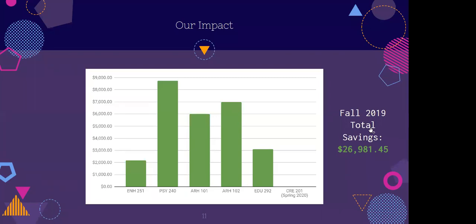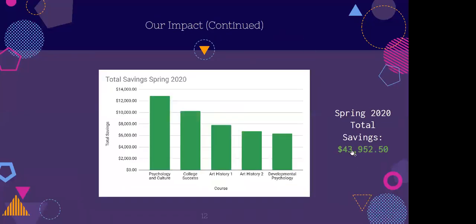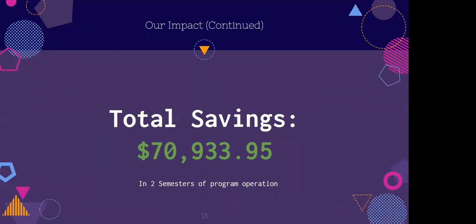We have been working since the end of March 2019. In our first couple of projects, we were just getting a feel for what faculty are interested in and what opportunities there are. In our first live semester where we introduced five different projects, we were able to save students about $26,000. The following spring 2020 semester, our total savings to students is about $43,000 — closer to $44,000. So that $70,000 over two semesters has really brought an awareness to students that there are options out there.